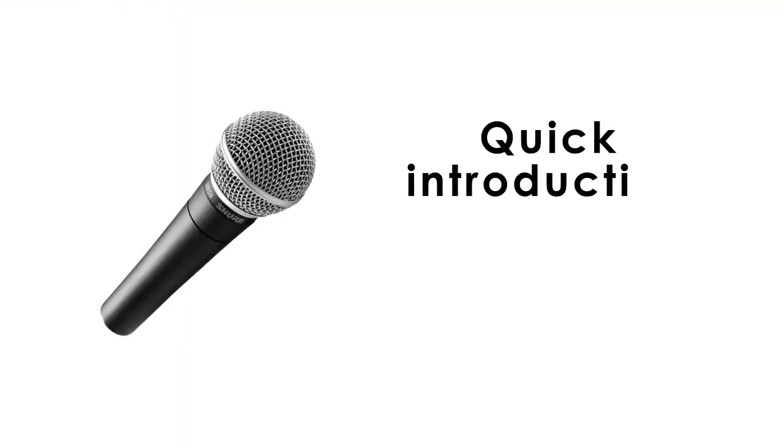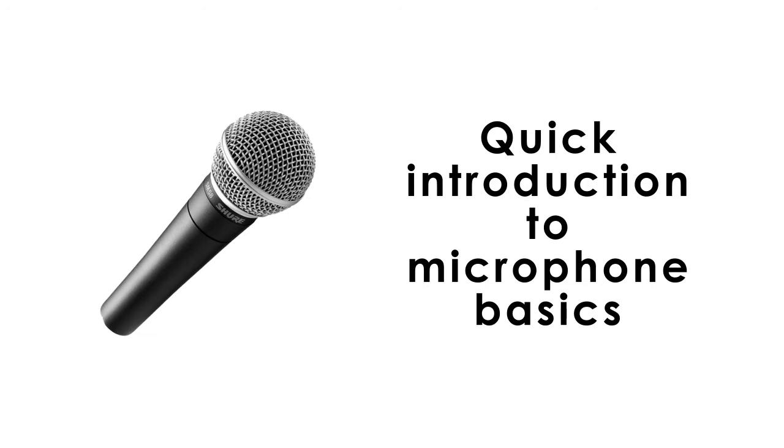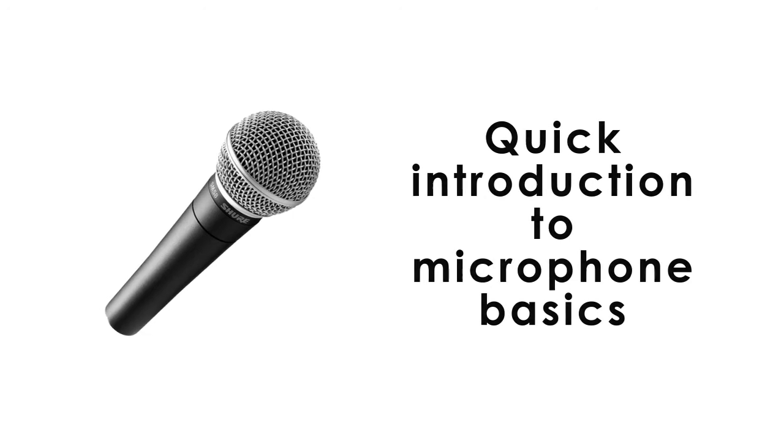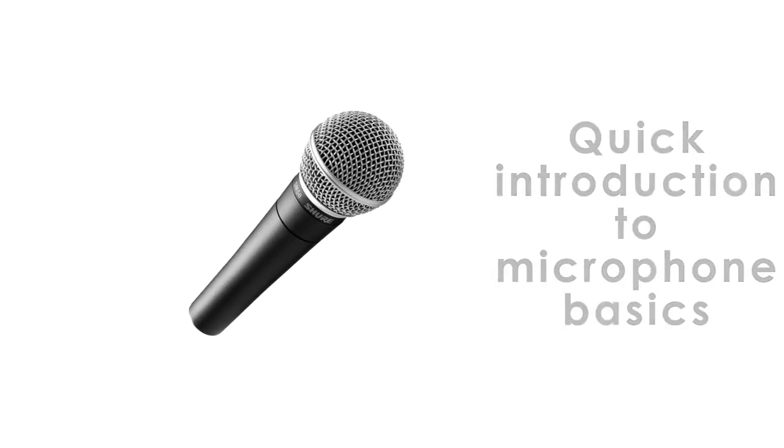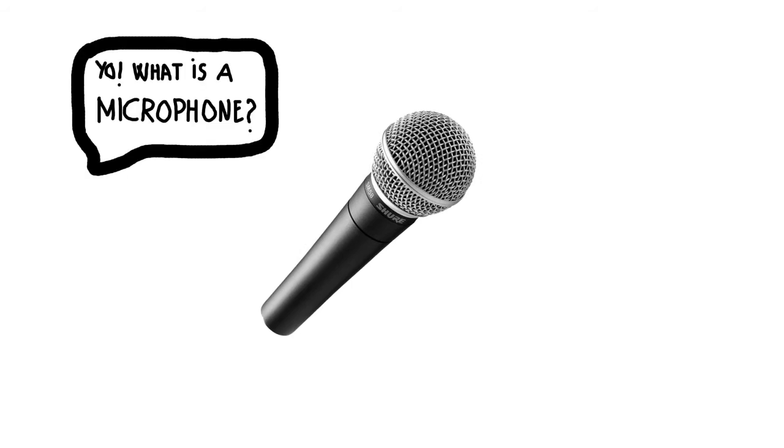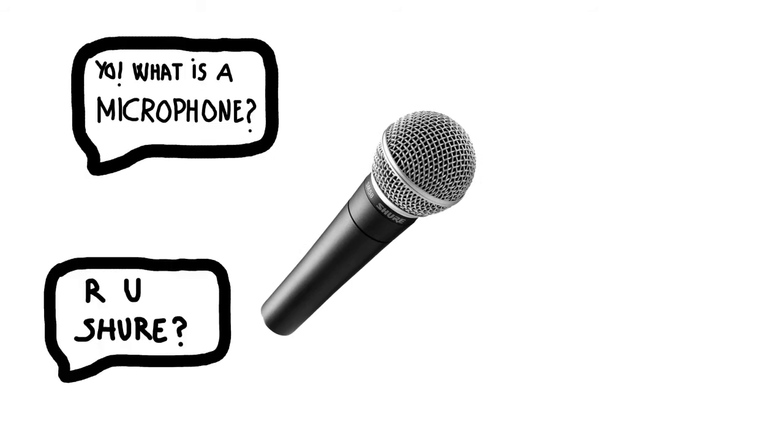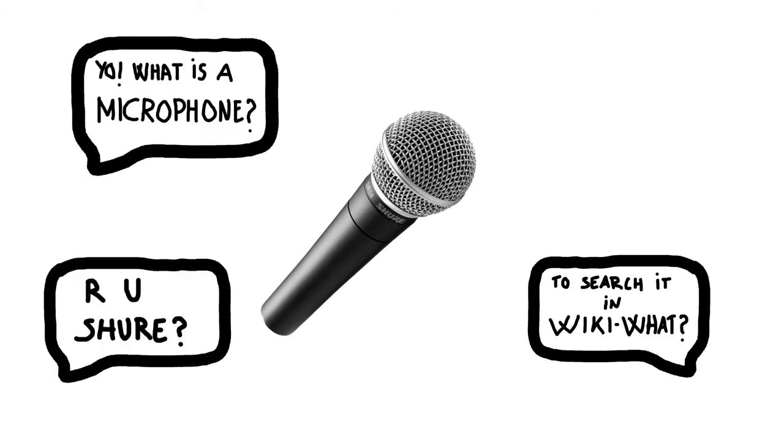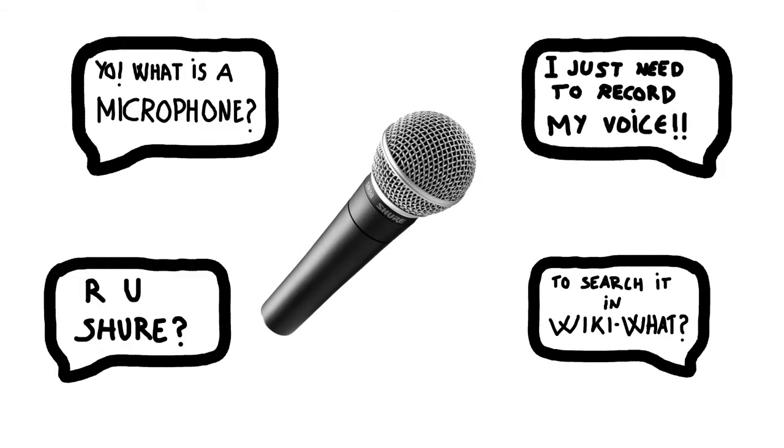So I would like to make a quick introduction to microphone basics. I think everybody has in mind what a microphone is and what it's for. But what would you say to someone who asks for a definition about it?